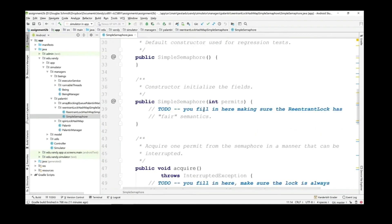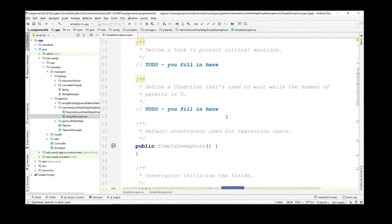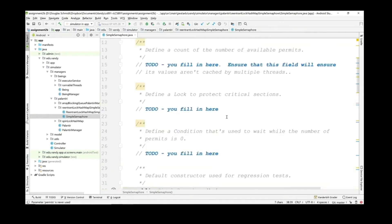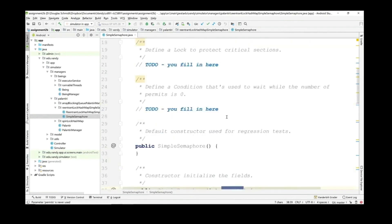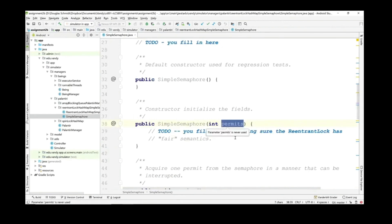You don't have to worry about the default constructor — it's provided for you. You will however have to implement the SimpleSemaphore constructor that takes the number of permits. Here you'll initialize the field tracking available permits, initialize the lock making sure it's a ReentrantLock with fair semantics, and create a condition using the ReentrantLock's appropriate factory method that creates a condition associated with that lock.